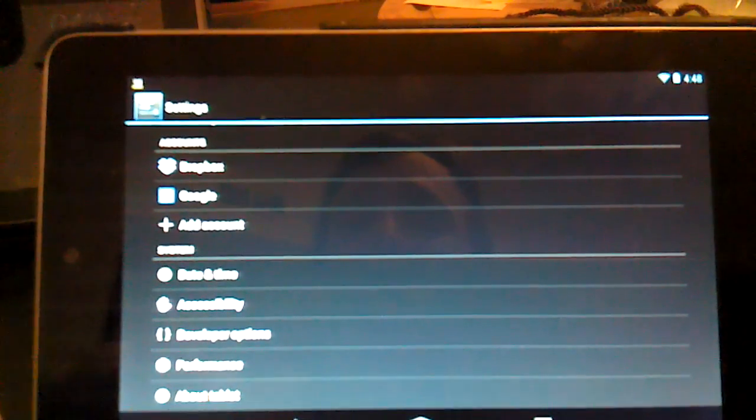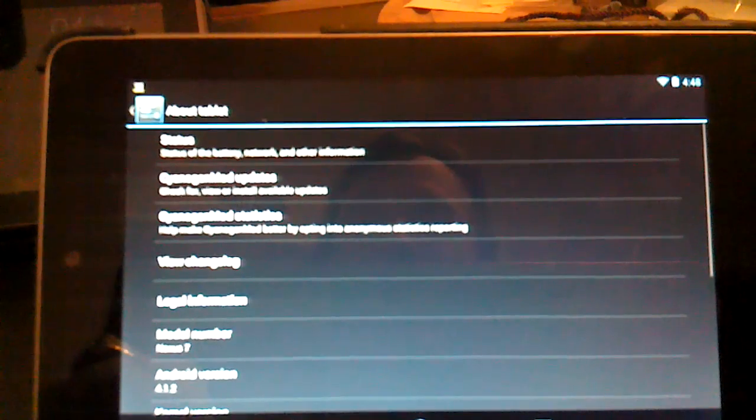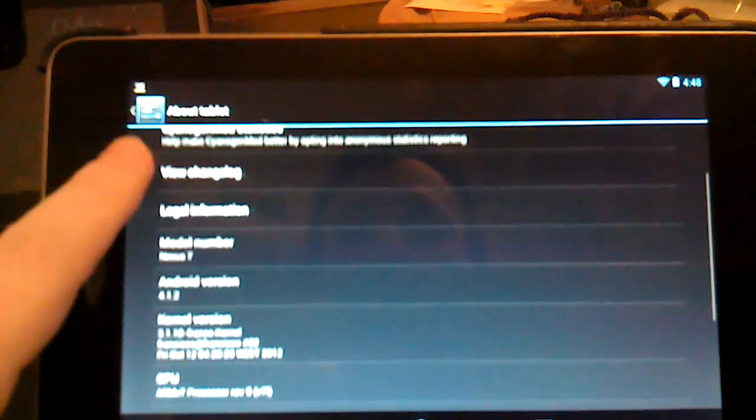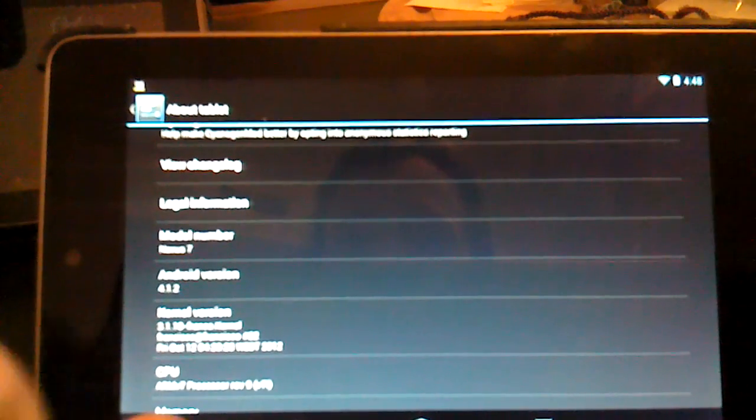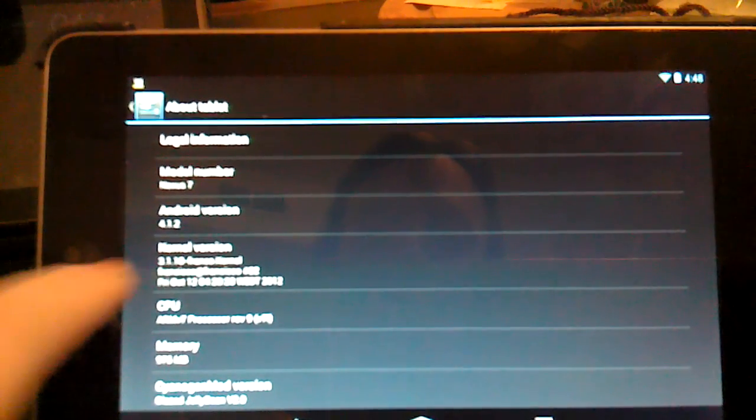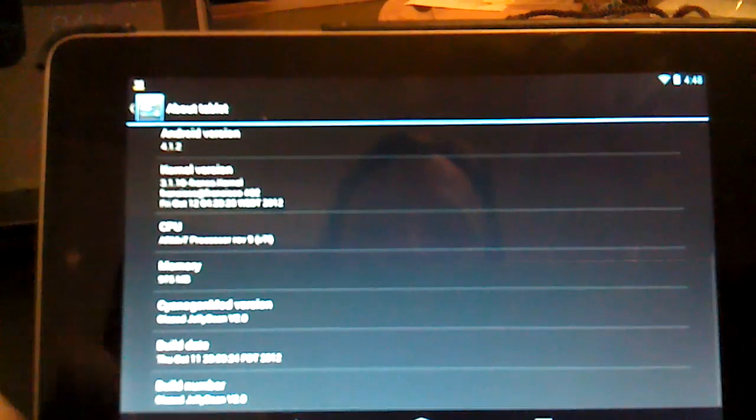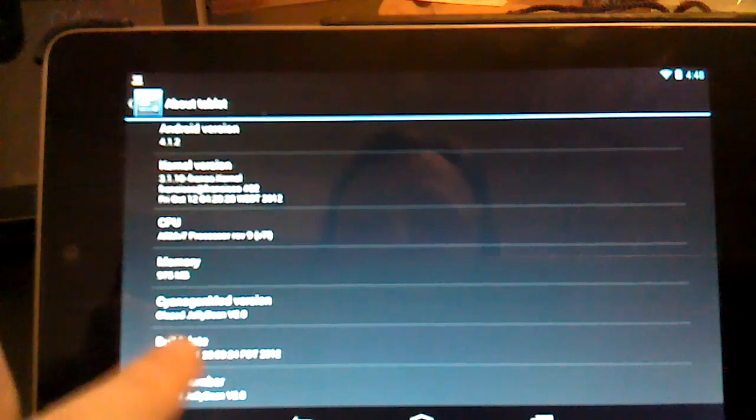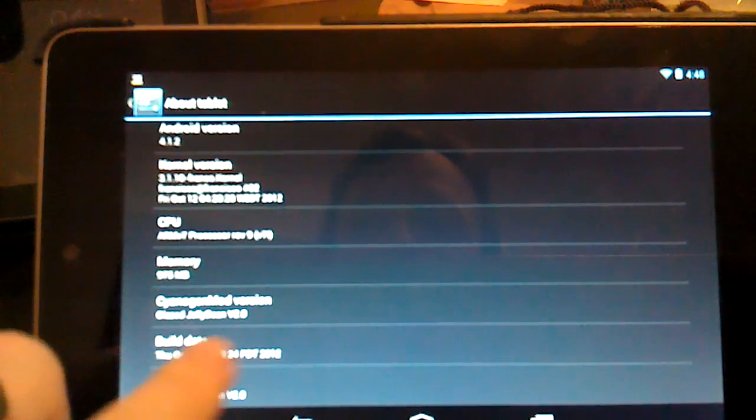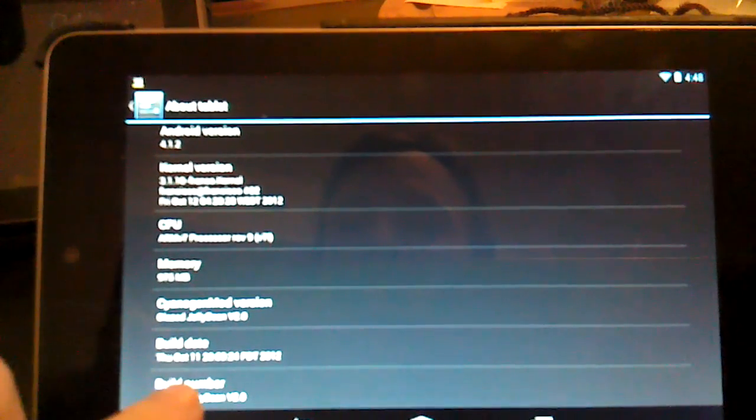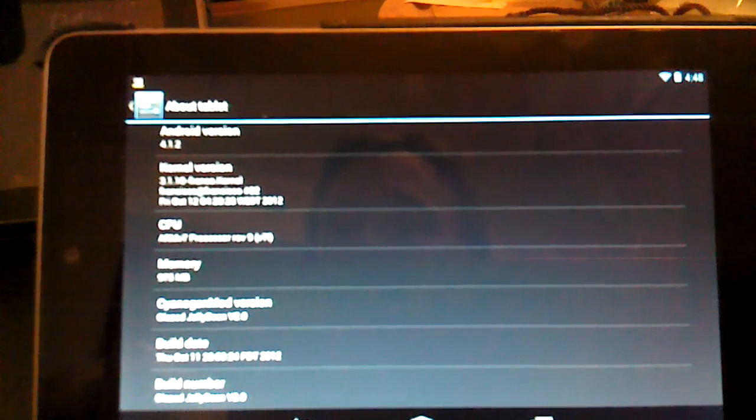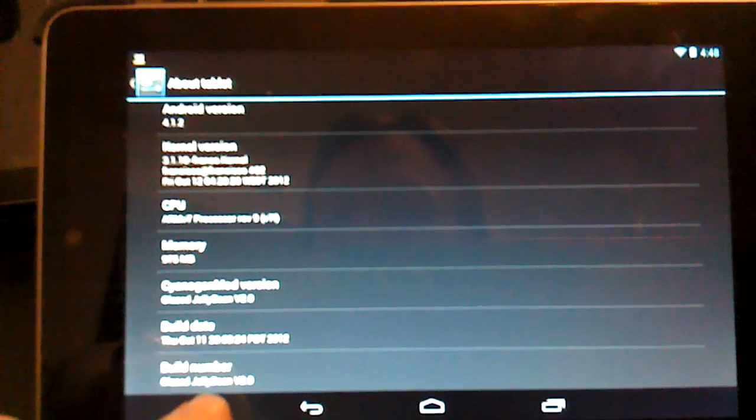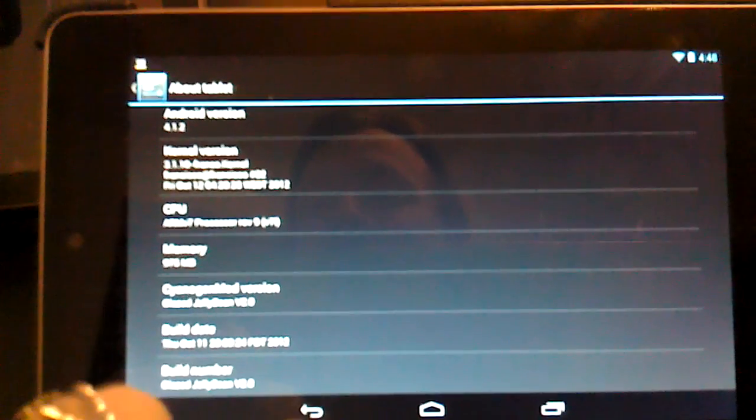If we come over here to About Tablet, you'll see it's a CM10, which is a Jelly Bean ROM. Android 4.1.2. We have a Franco kernel. CyanogenMod Glazed Jelly Bean Version 2.0. This is the ROM that I'm using. And it's an October 11th build date.